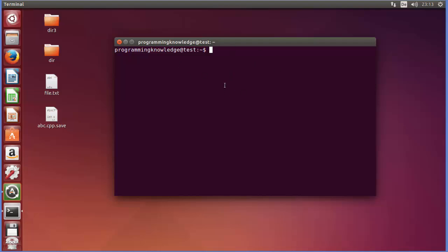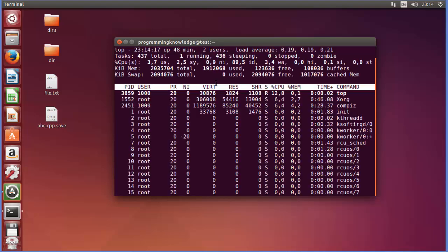Then you can use the top command to see which program or which process is consuming most of your memory or CPU. So let's see how we can use it. Just give 'top' command and press enter.